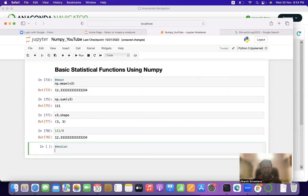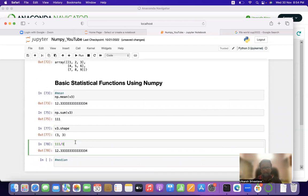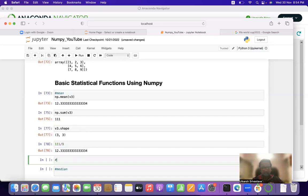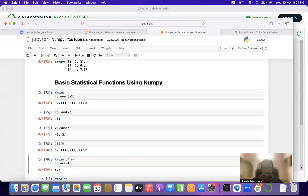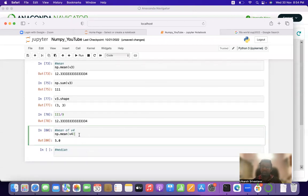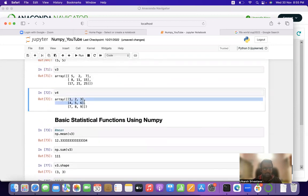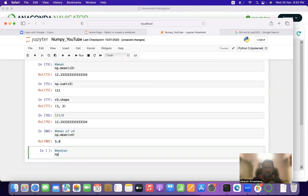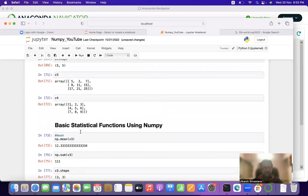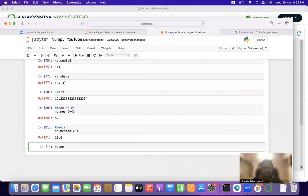Before calculating the median of v3 and v4, let us first calculate the mean of v4 as well. np.mean(v4) equals 5. We can verify: 1+2+3+4+5+6+7+8+9 = 45, divided by 9 equals 5.0. Now, np.median(v3) equals 11. Let us also check the median of v4.